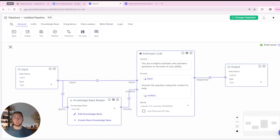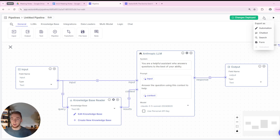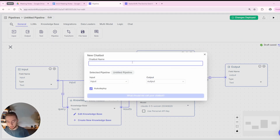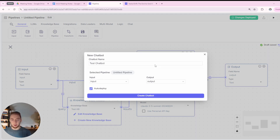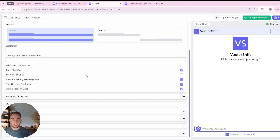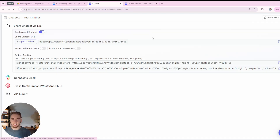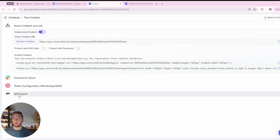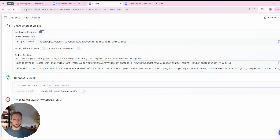Now for deploying this AI agent — since it's fully created and validated, we can publish it using the export pipeline option in the top right. You can export as an automation, chatbot, search, or form. I'll click on chatbot, name it 'test chatbot,' and click Create Chatbot. We now have this assistant we can message on the right-hand side and customize on the left. When you export it, you can have this as a URL, as an API for use within a custom front-end, or even connect it to Slack — which is super cool to have as a fully integrated personal assistant.